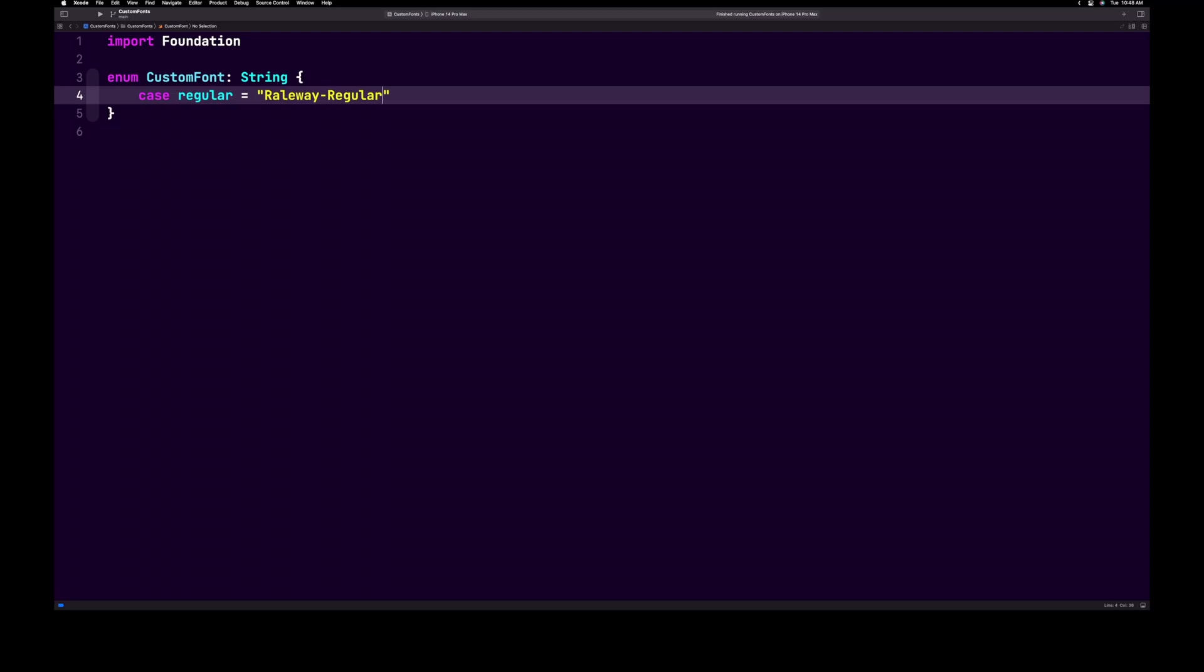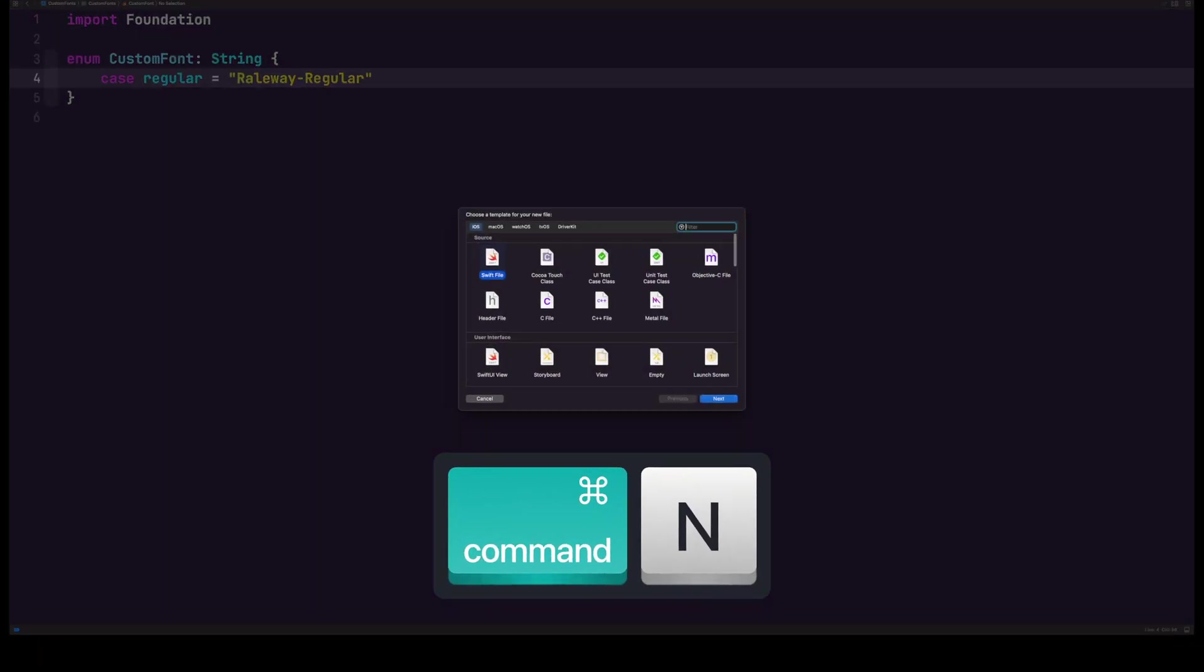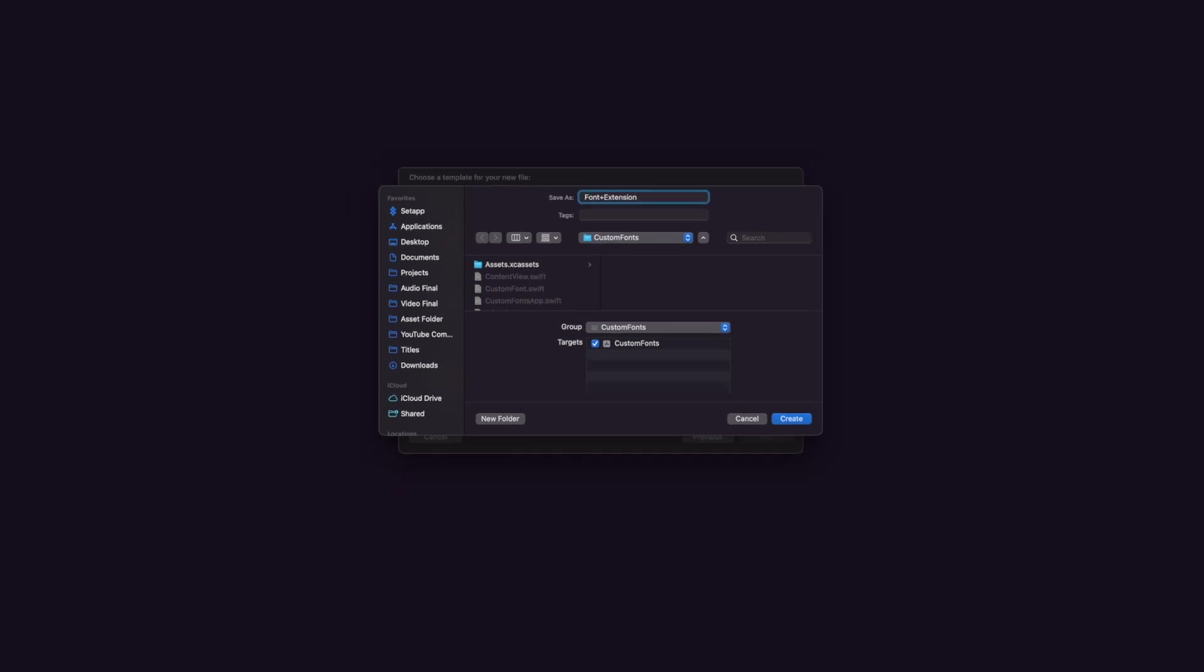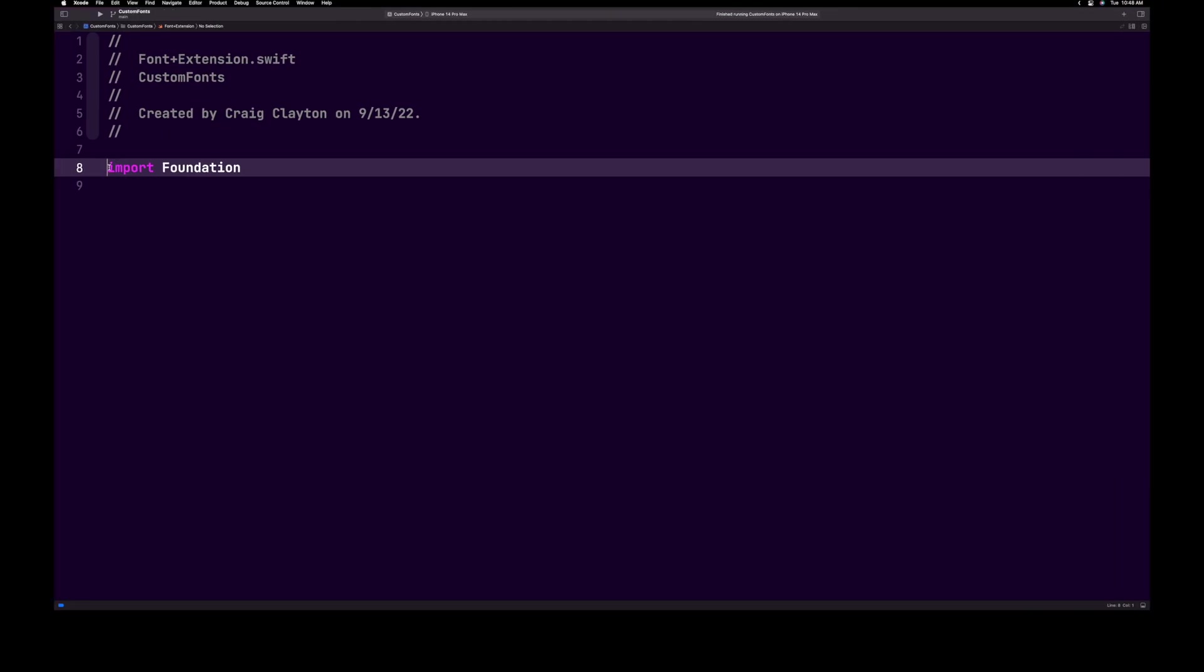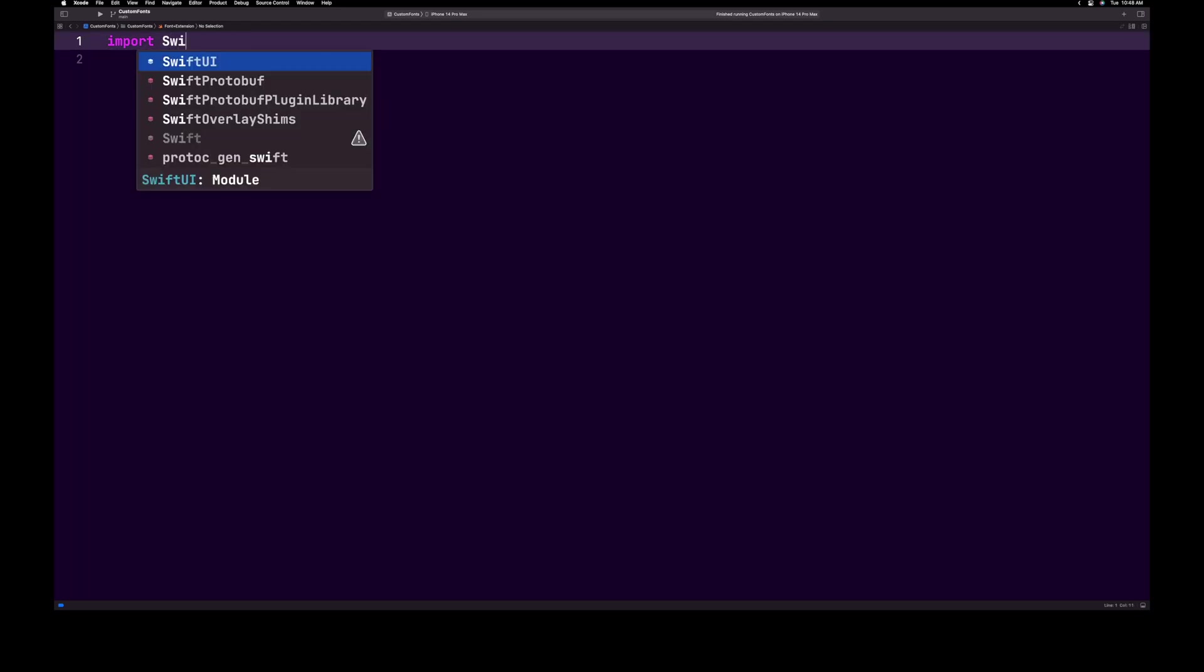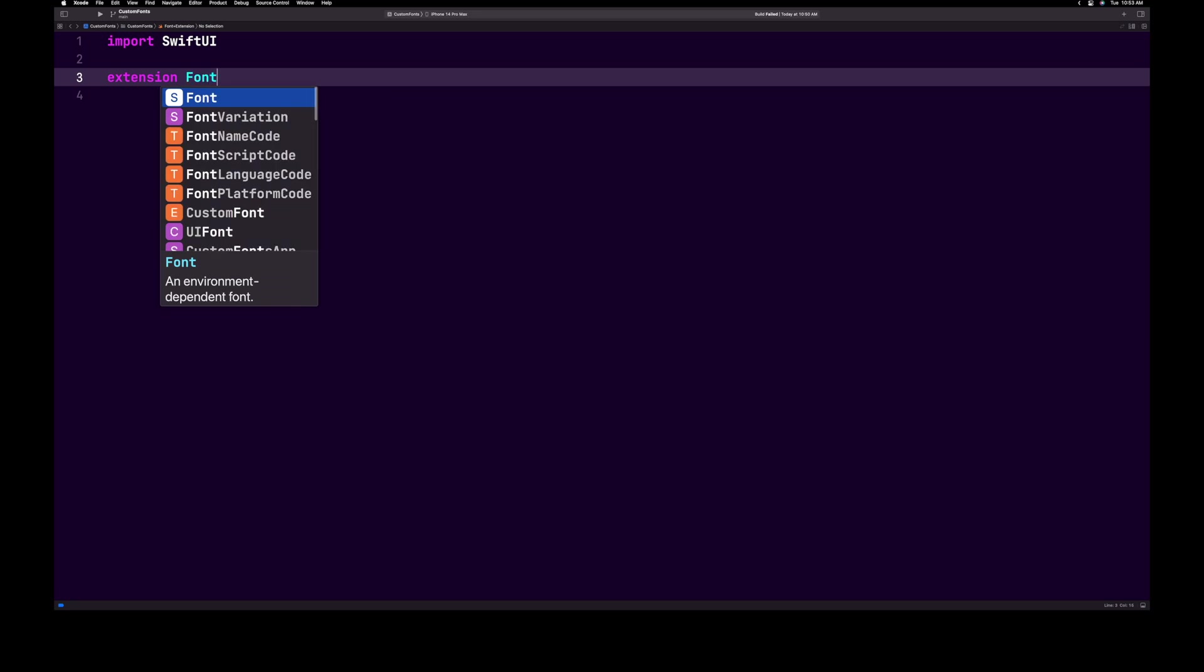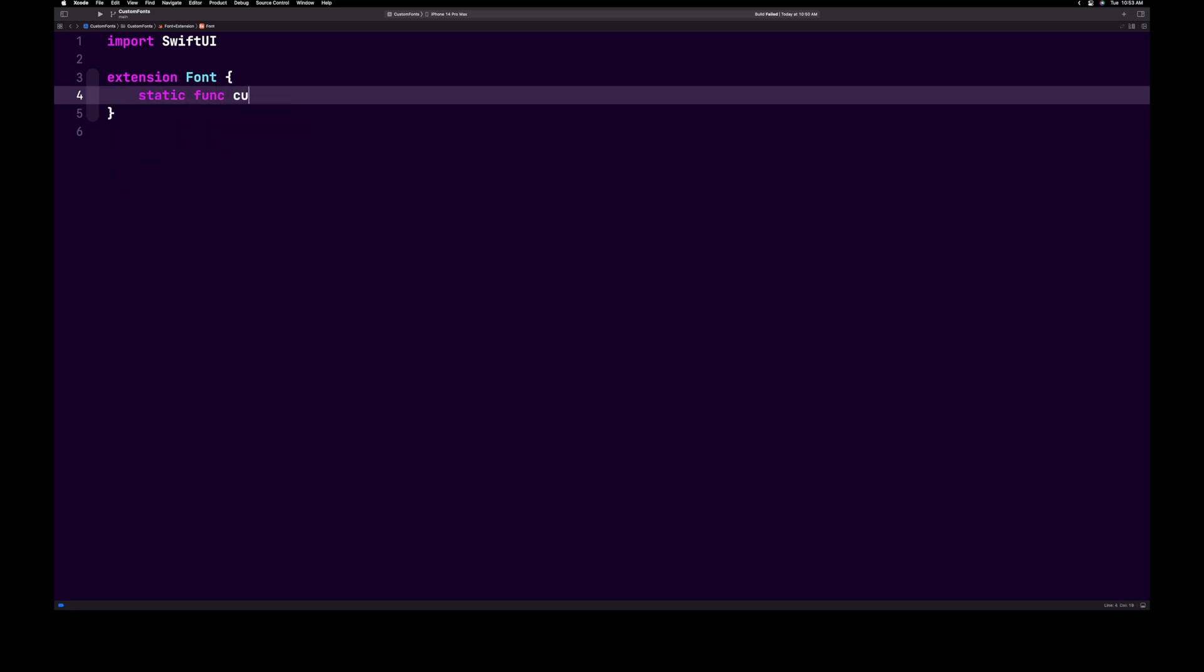Now let's create an extension that we can use with our newly created custom font enum. So let's create another new file by hitting command N and let's name this font plus extension. First, I'm going to delete the comments and then I'm going to change the import statement to SwiftUI. Let's add our extension for font. Now that we have our extension, we now need to create a custom function.